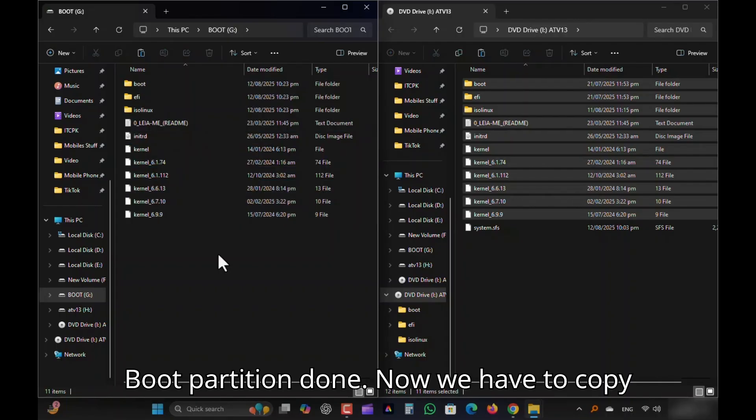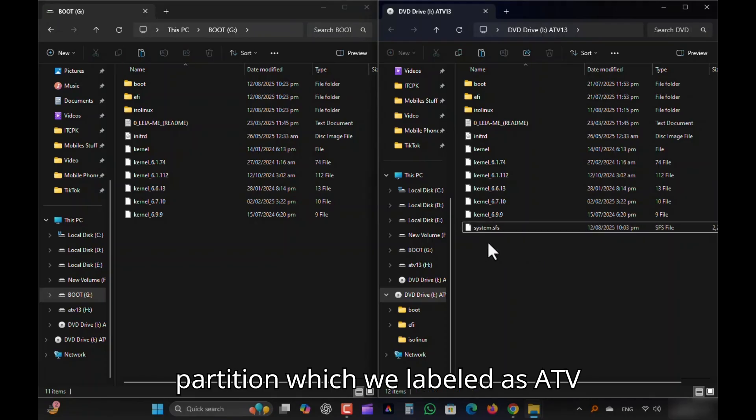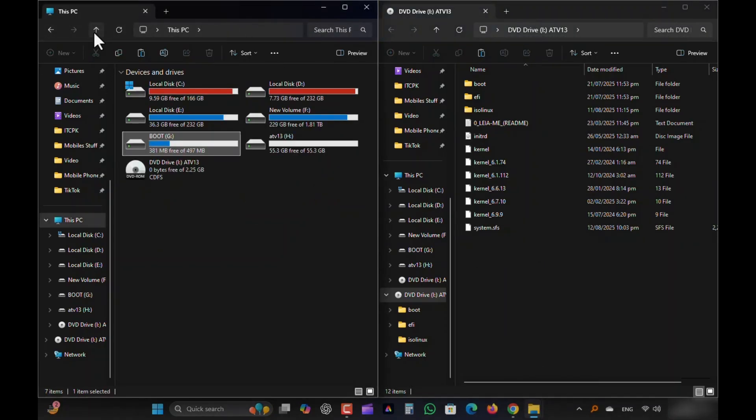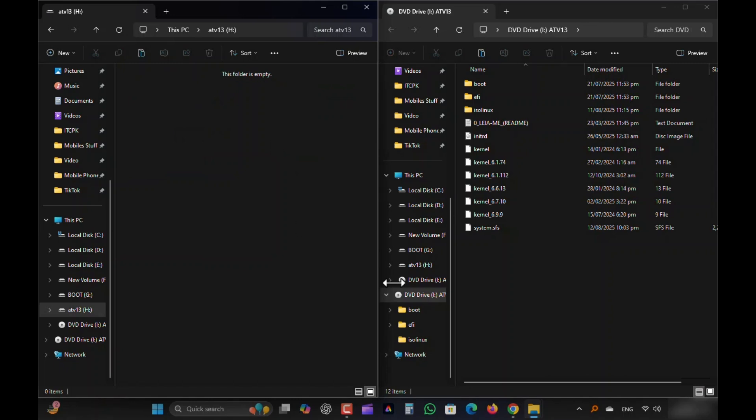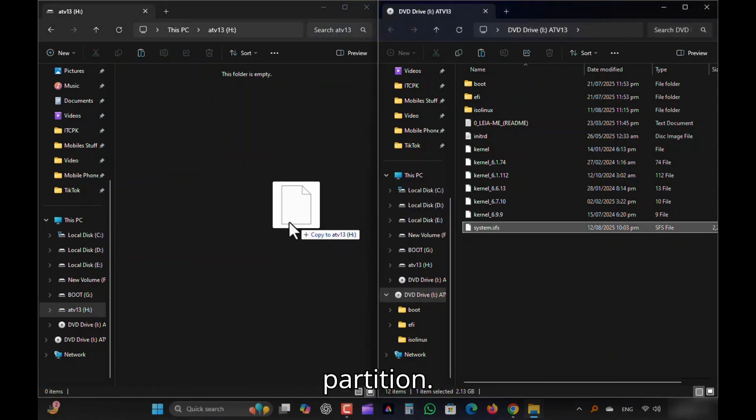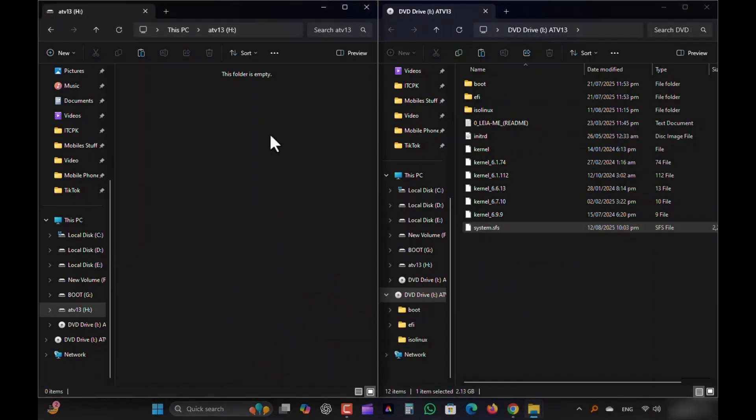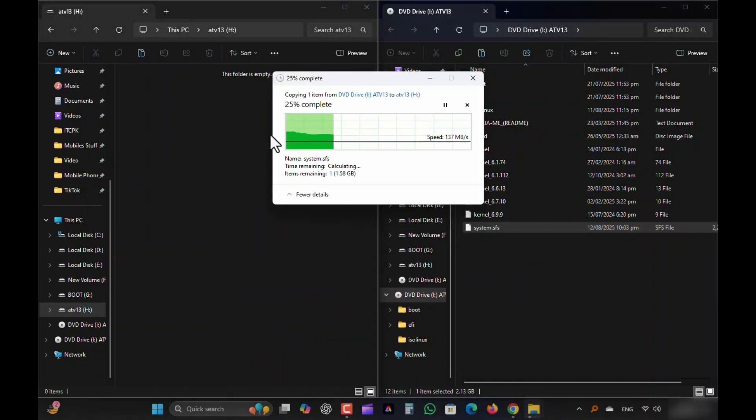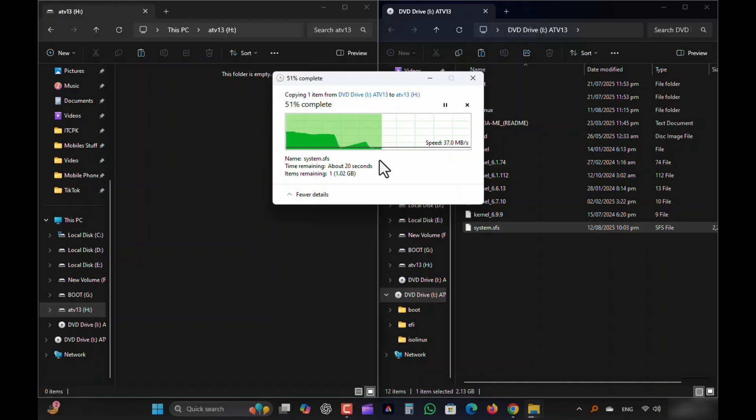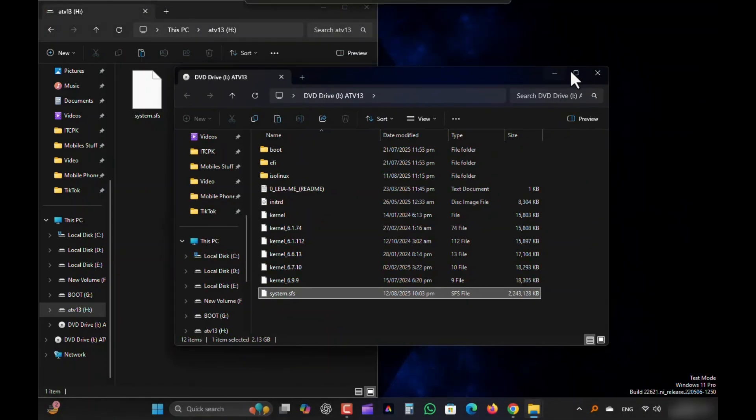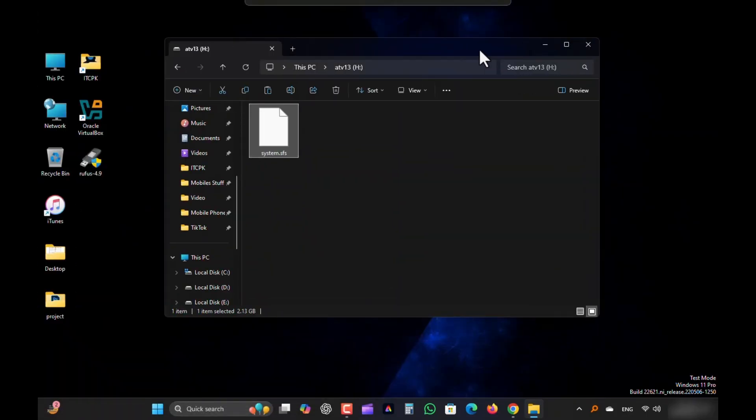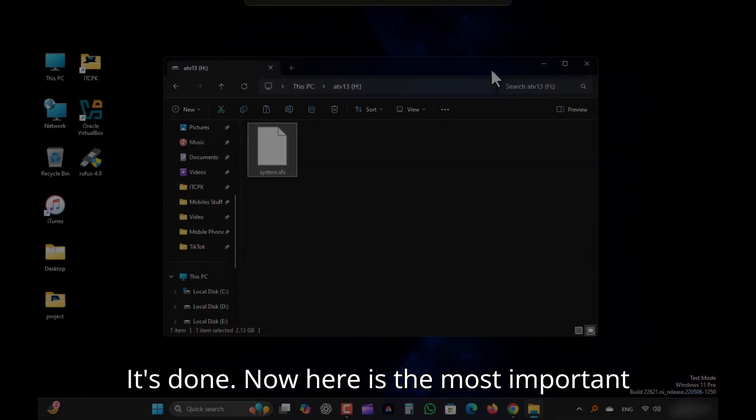Now we have to copy this System.SFS file to our Data Partition, which we labeled as ATV13. Copy or drag and drop this file to Data Partition. It's done.